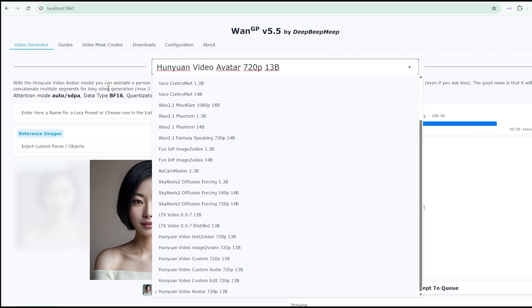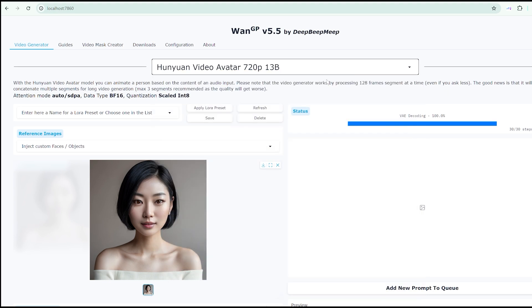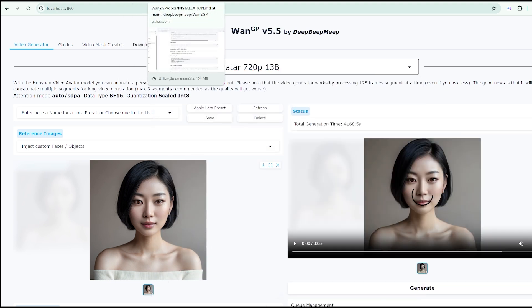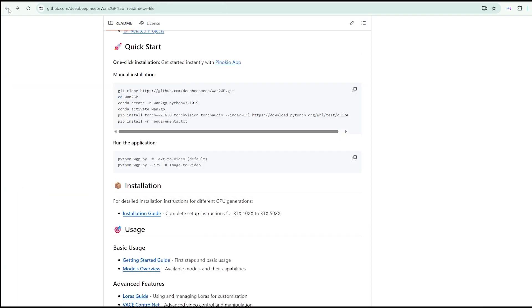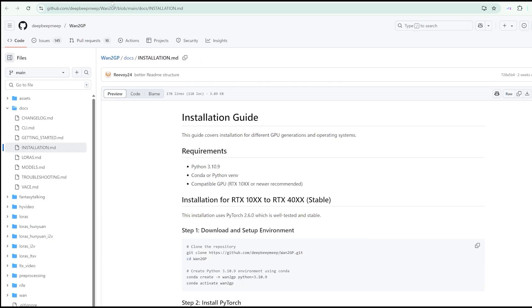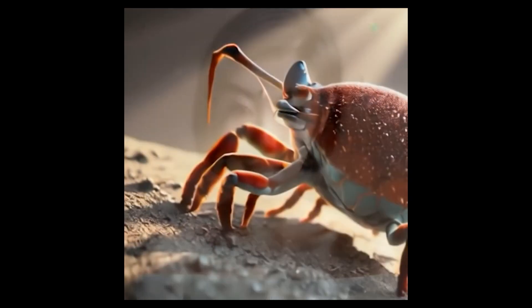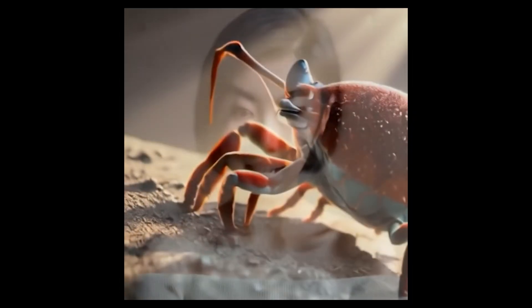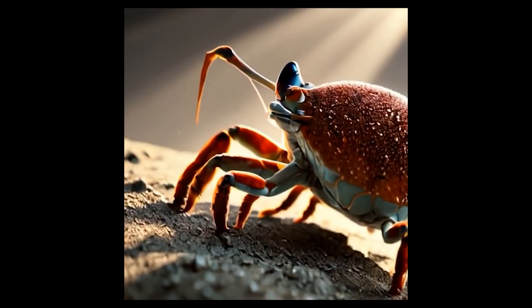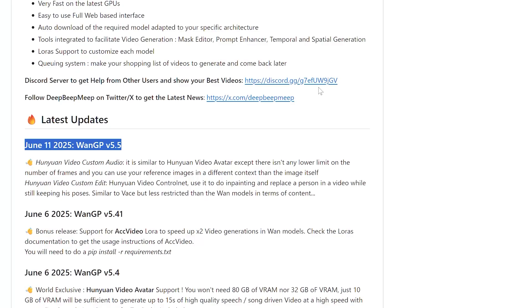There are specific variants worth exploring. Hunyuan Video Custom Audio removes frame limitations and allows reference images to be used in contexts different from the original image. Well, I didn't understand very well why a crab appeared on the video, but I guess it was the automatic prompt process here.